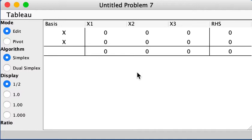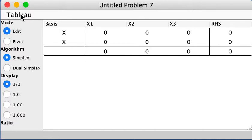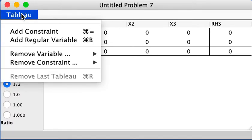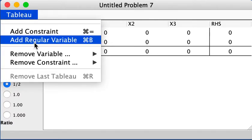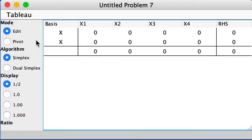If you open a new problem, this is what you will have in your LP Assistant. Let's check if the number of variables and constraints are correct. What we will do now is input the standard form. We have five variables, so you go to Tableau and we need to add two more.